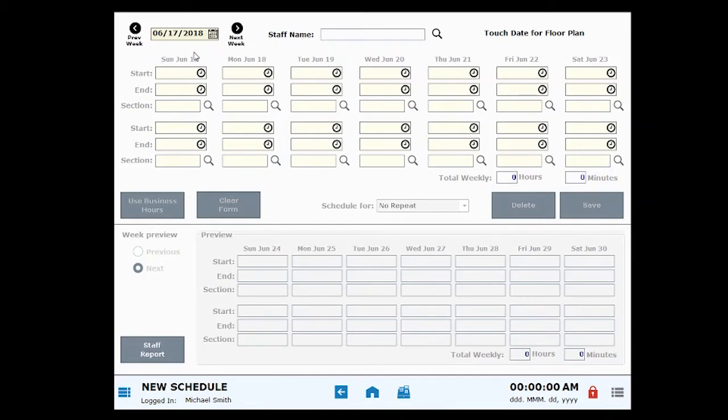Be sure to select either the current date or a future date. You cannot develop a schedule for dates that have already passed.